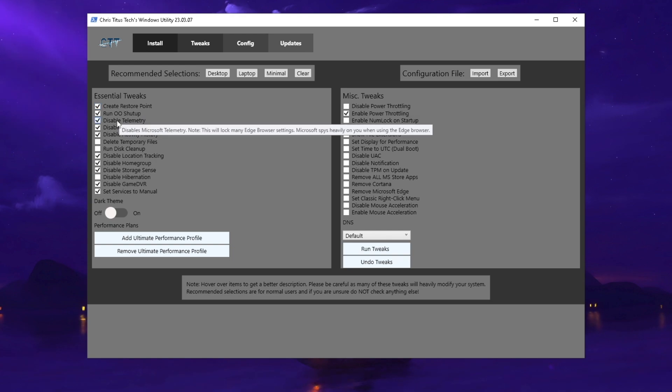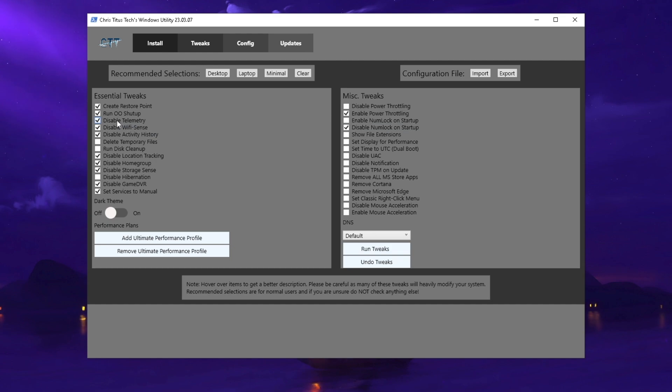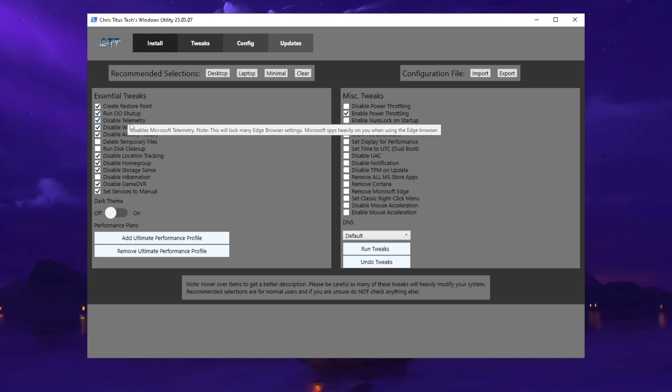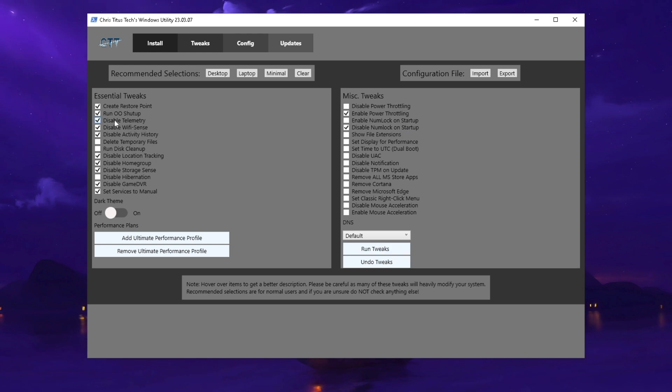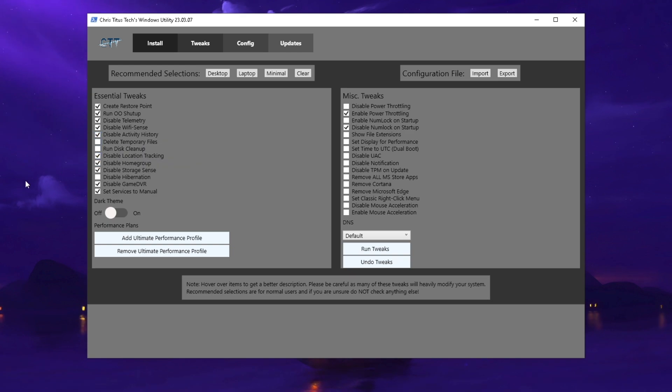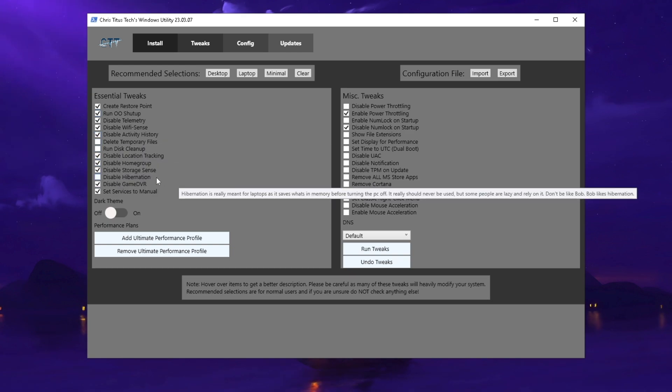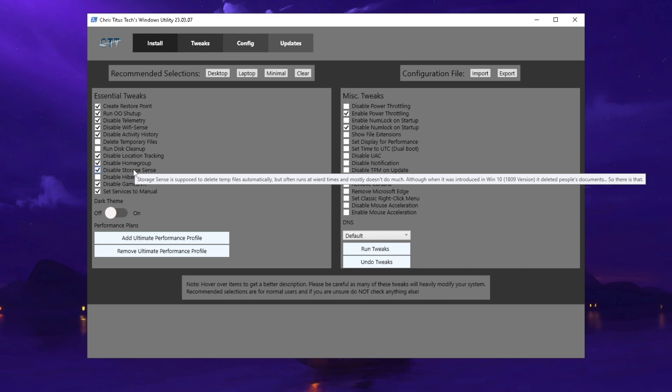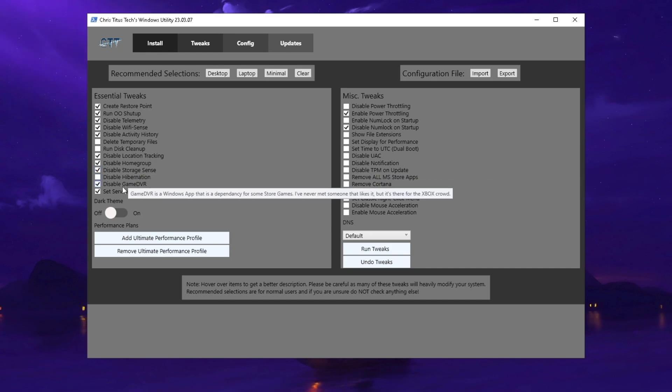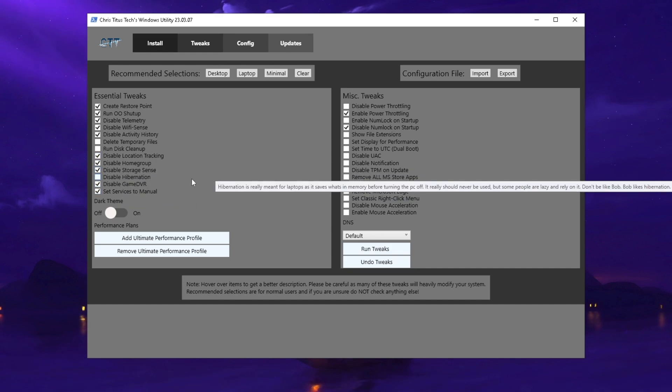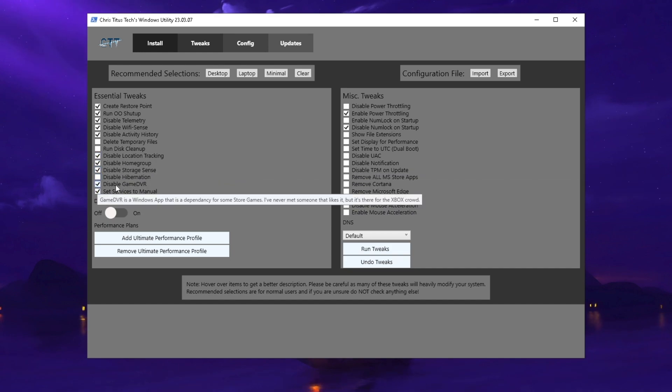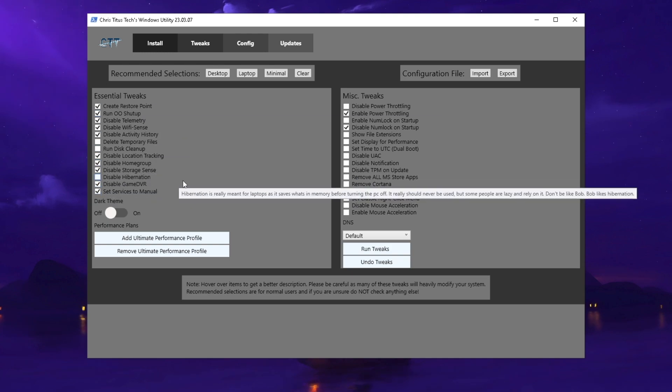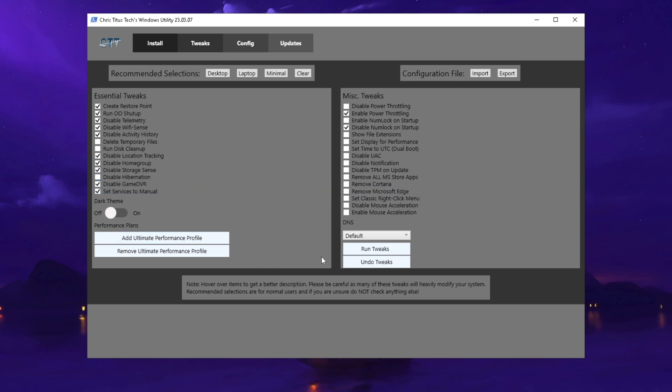We have tweaks like disable telemetry. If you hover over it, you can see the description: disable Microsoft telemetry, which tracks data on your PC. We also have disable activity history and disable location tracking. Basically all the most useless services which you don't need on your PC running 24/7 in the background, especially Game DVR.